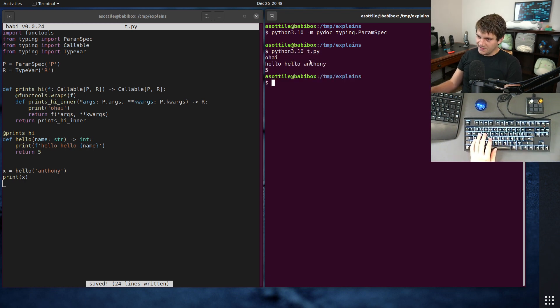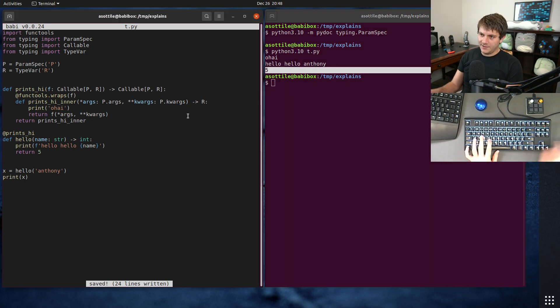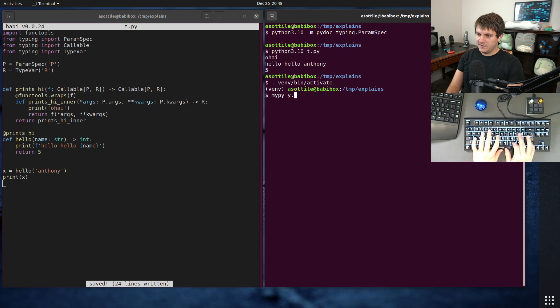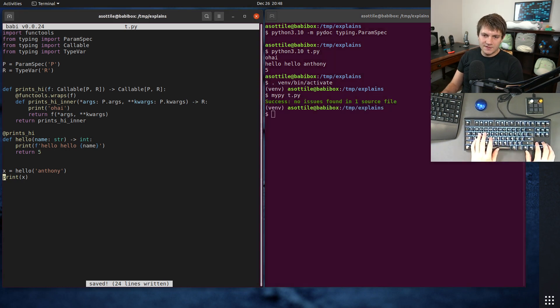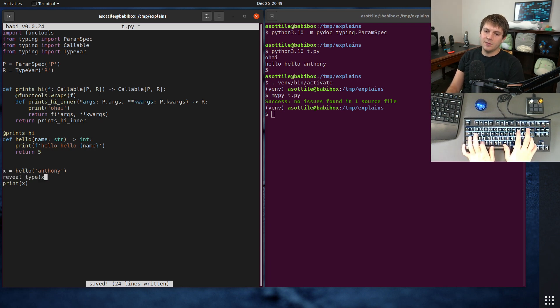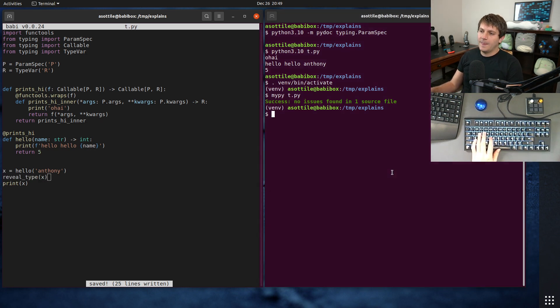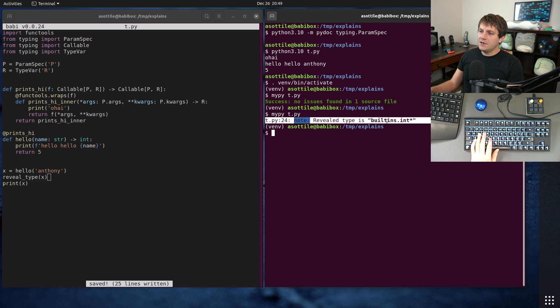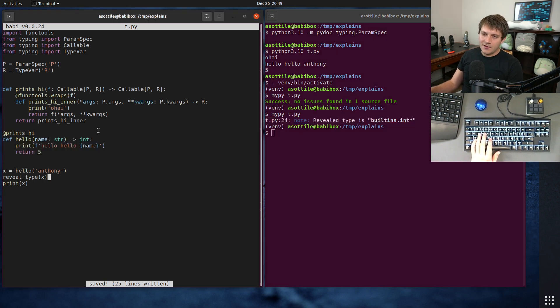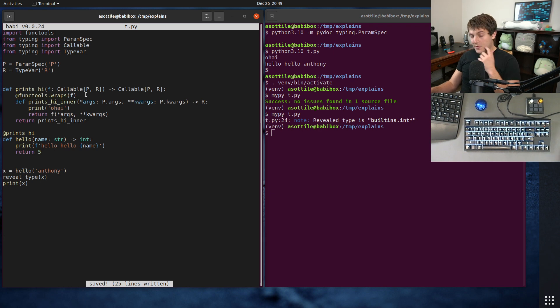So let's just run this first off, Python 3.10 t.py. And you'll see that it does work. Our decorator prints before our function, and it returns the right value. And if we run mypy on this, mypy t.py, you'll see that it successfully lints this. And just to show that it knows about these types, you'll see that it knows that this returns int, despite being wrapped in this decorator and doing all this stuff.